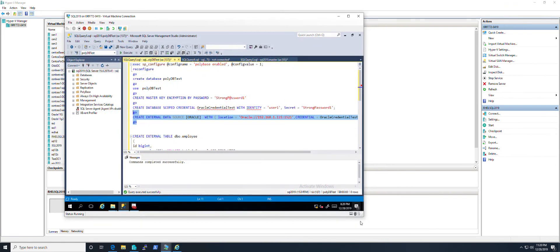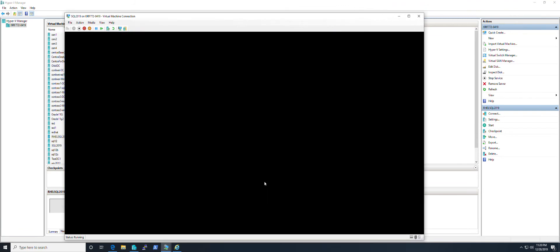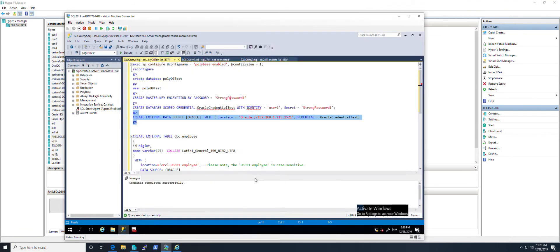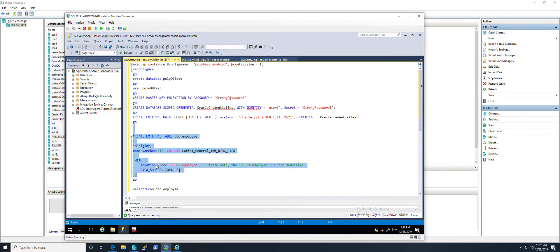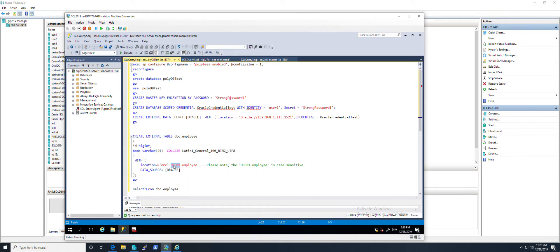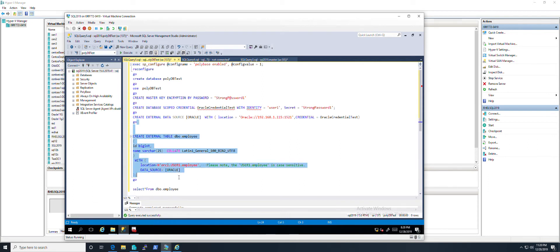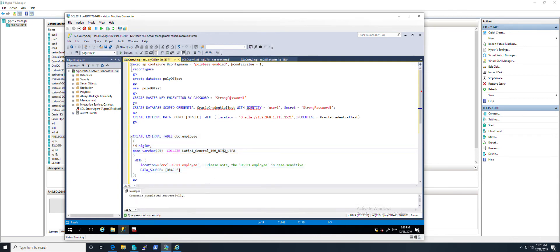The final step is to create the external table. The location is the username and the table name. All good.